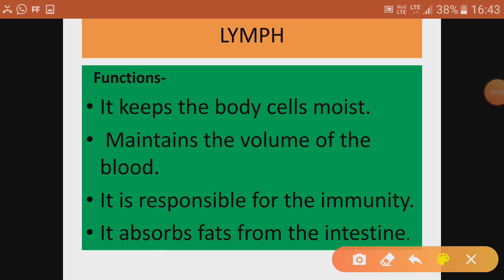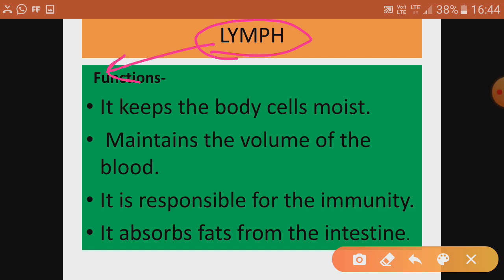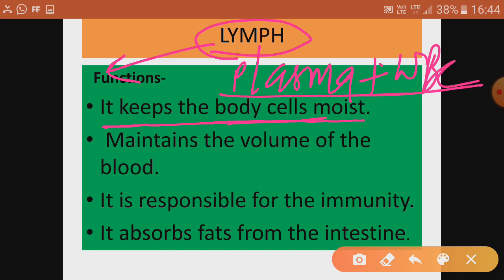Lymph is another important circulatory medium in the lymphatic system, which is related to the immunity of the body. Lymph keeps body cells moist because it has a plasma part. Lymph is essentially plasma plus WBC. It keeps body tissue moist, maintains the volume of the blood, and indirectly maintains blood pressure.